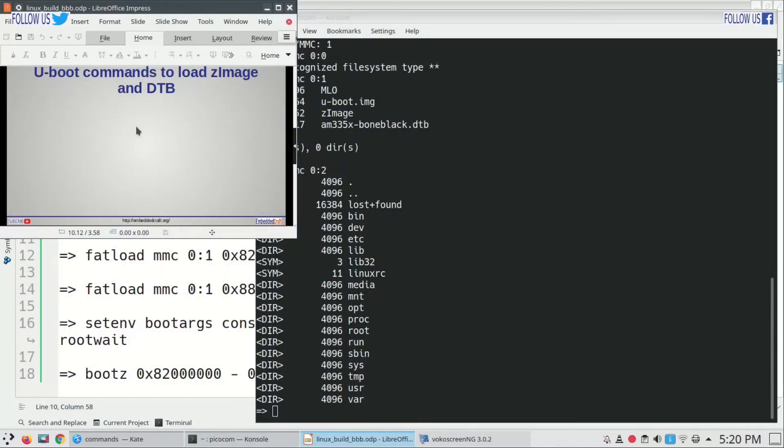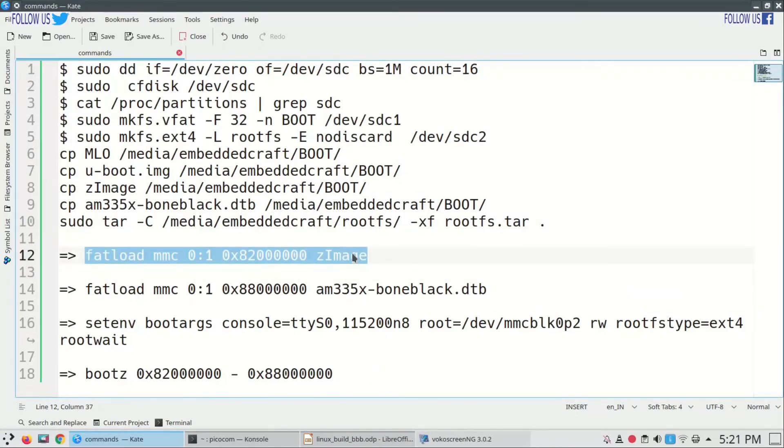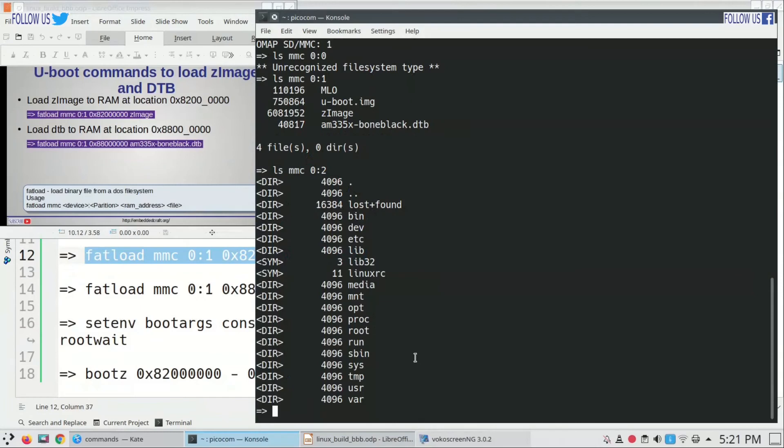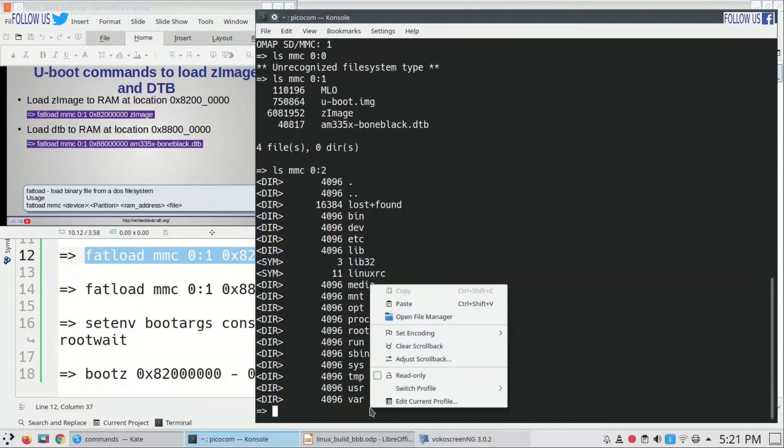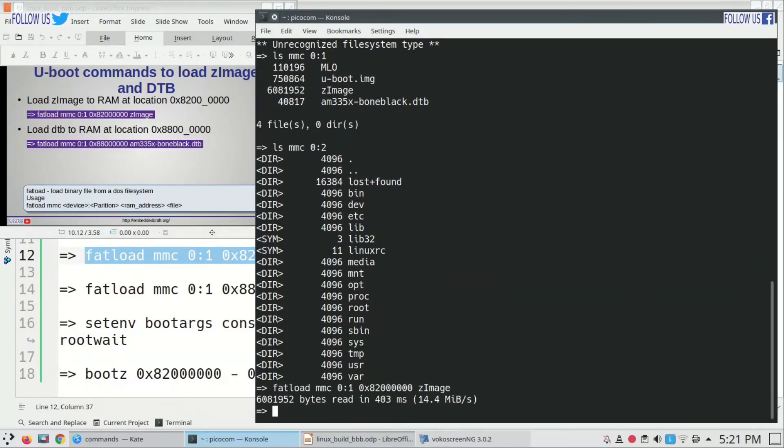Now we have to load zImage to RAM at location 0x82000000. For this command is fatload. I am going to copy command, copy and paste. As you see, file is copied to RAM.